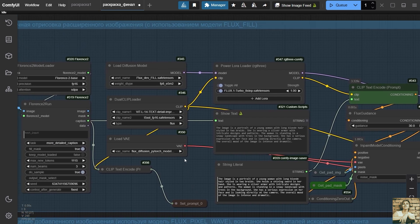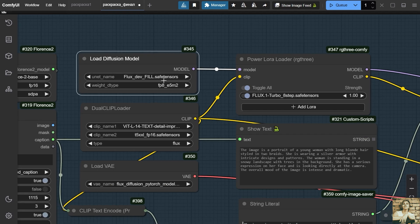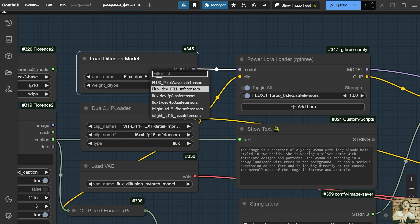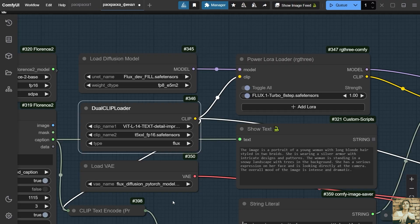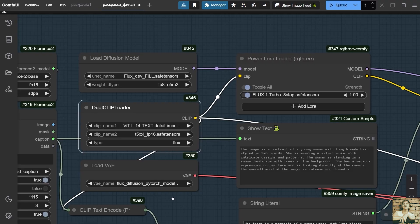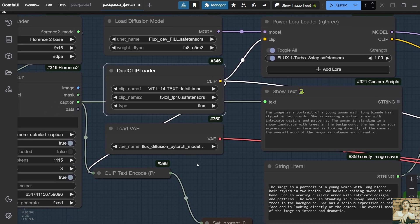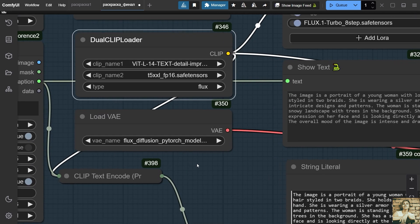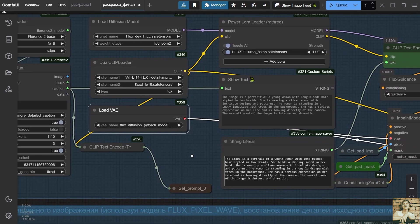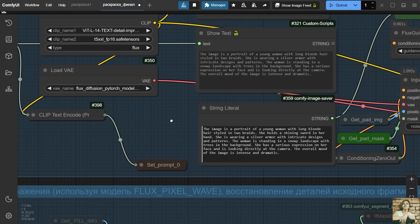The loader of the model. We will use the FluxDev full model. This model is designed in such a way that it can finish drawing an image based on its fragment. It fills the empty spaces around the fragment, creating a unified and harmonious image. The usual FluxDev model is not able to do this. The loader for the clip model. I will be using the VIT L14 text model. You can find a link to download it in the description. The VAE model loader, assigning a variable to the prompt.